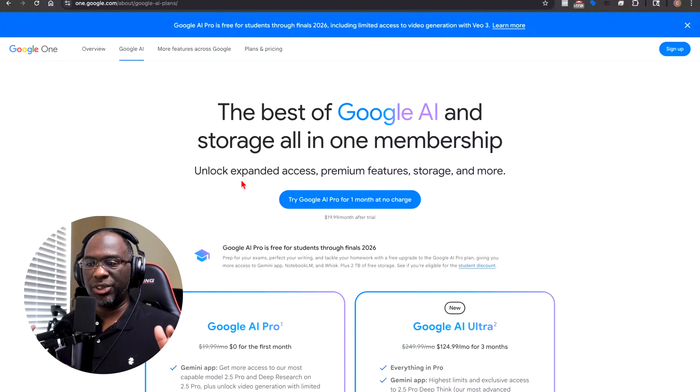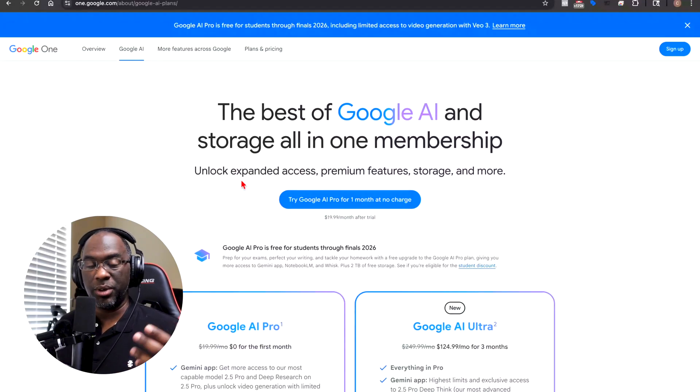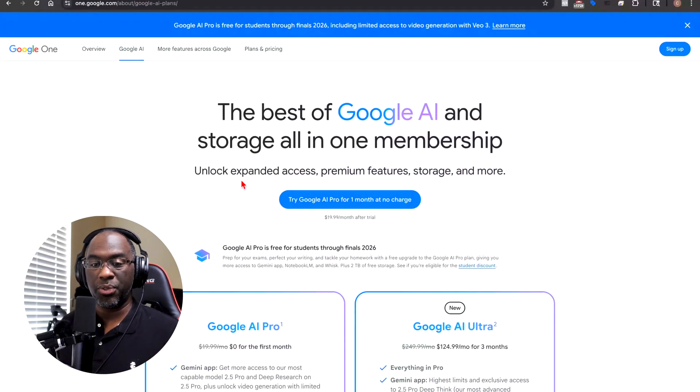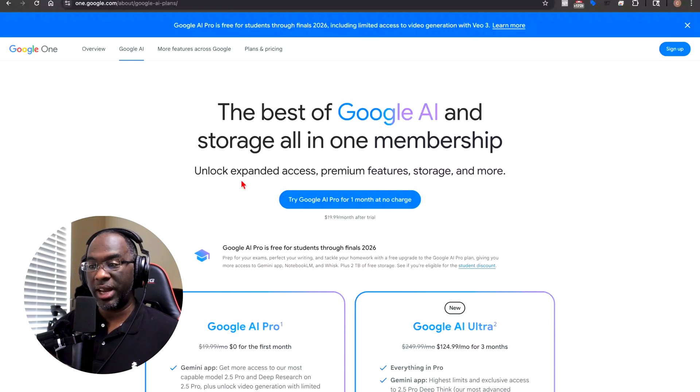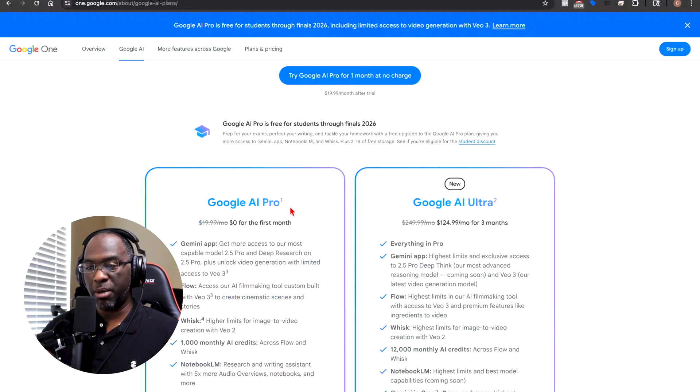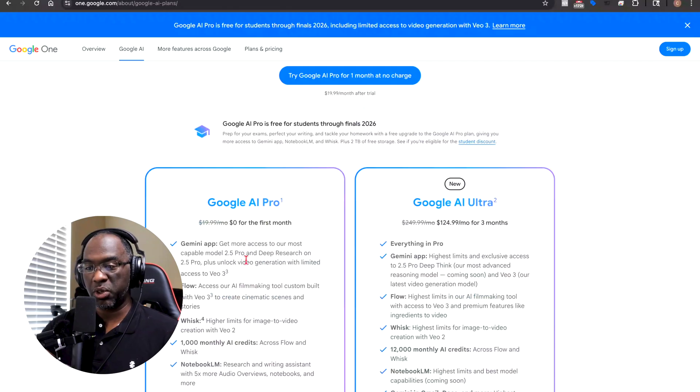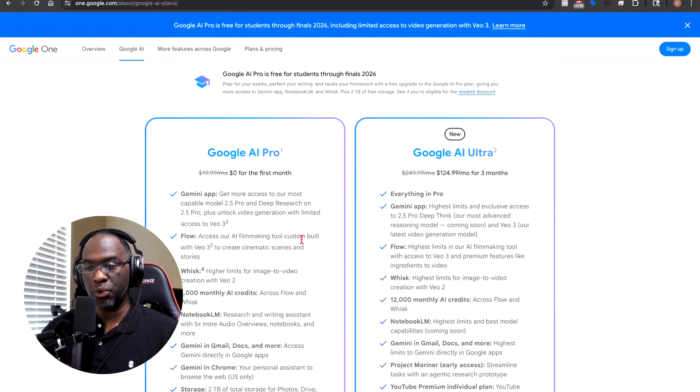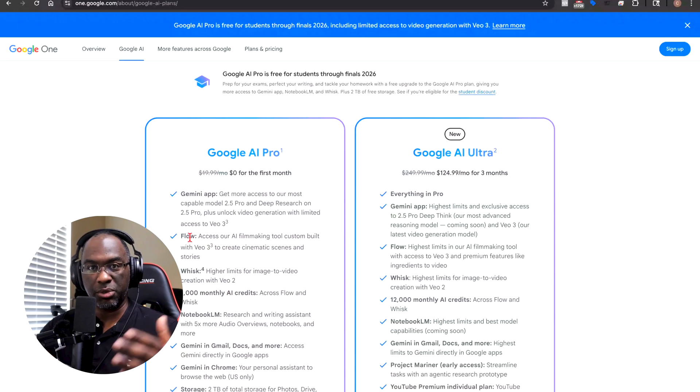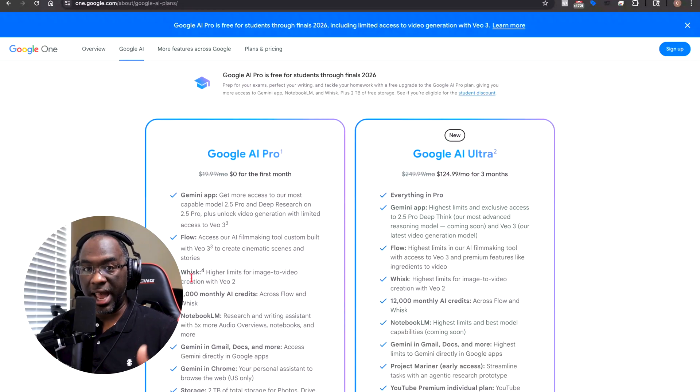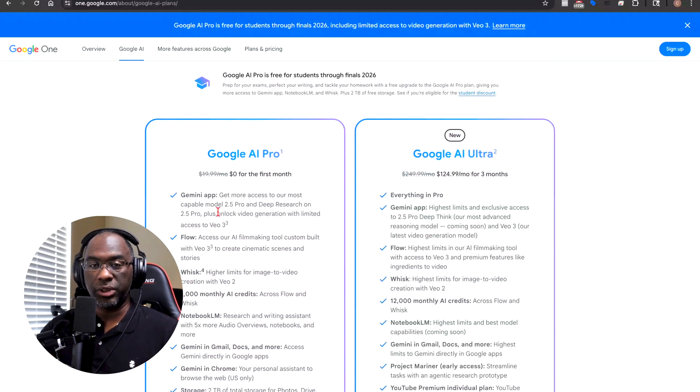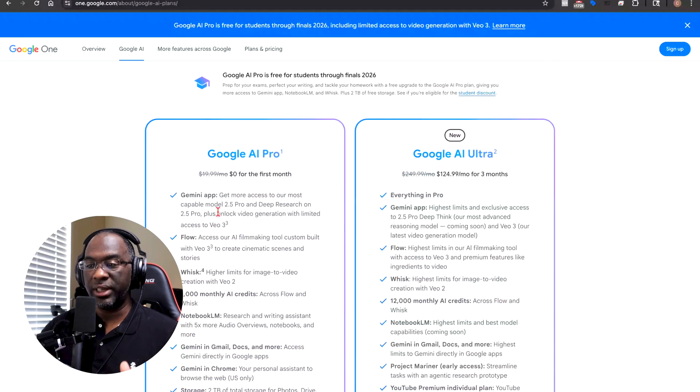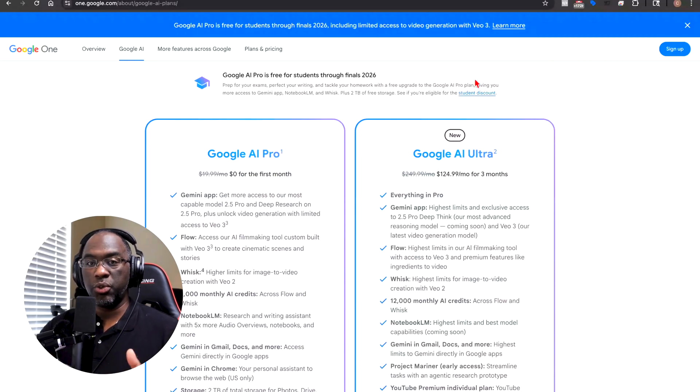So if you've been seeing all of these crazy videos that people have been creating with Google Video 3 and you don't want to pay $125 a month and you want to try it out for free, then you can get a Google AI Pro. You can pay zero dollars for the first month and you get access to their filmmaking tool custom built with VO3, which is Flow. It helps you put these clips together and you get access to a lot of other AI tools that Google has.